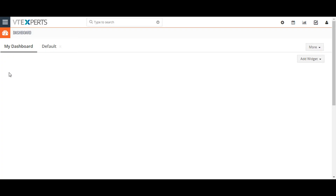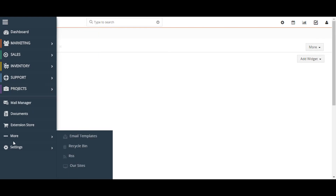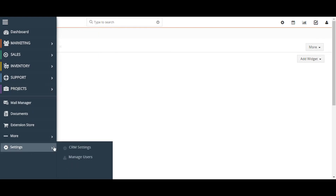Today I'm going to show you how to hide and unhide modules in vTiger 7. Go to the upper left corner of the screen and click on the menu button. Now go to More Settings and click on CRM Settings.